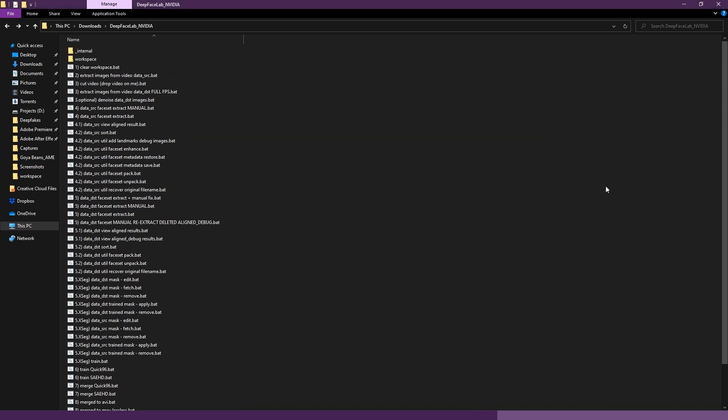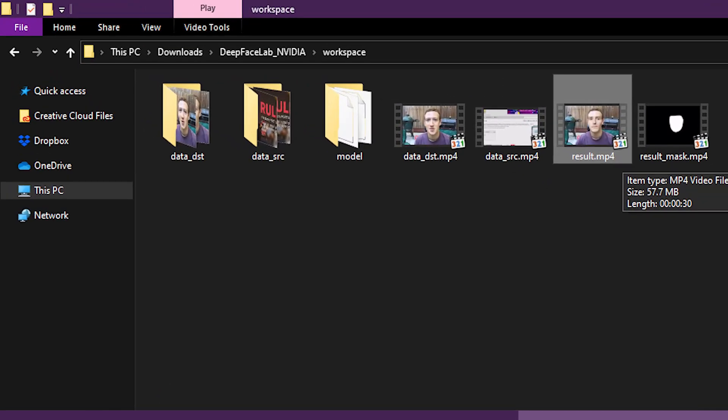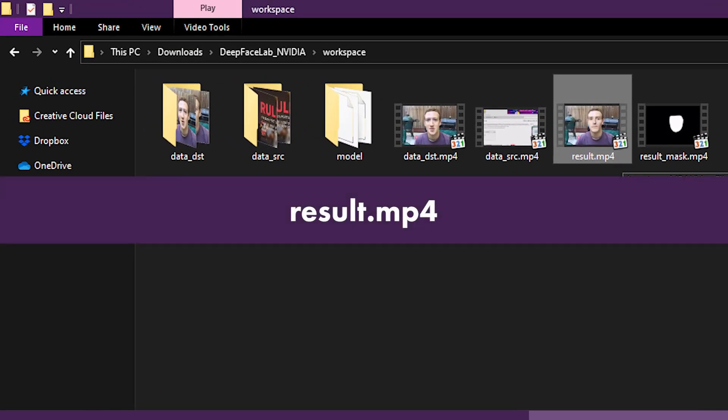The last part of this process is to merge our new deepfake frames into a video file with our destination audio. Double click the file labeled 8, merge to mp4, and press enter to begin processing. Close the window when merging is done. Finally, we are ready to view our deepfake video. Navigate to the workspace folder and you will see a couple new files. Play the file labeled result.mp4. Congratulations, you have made a deepfake video. Remember, you can restart the training at any time to improve the quality of your deepfake. Feel free to experiment with the merger settings to get your desired results.